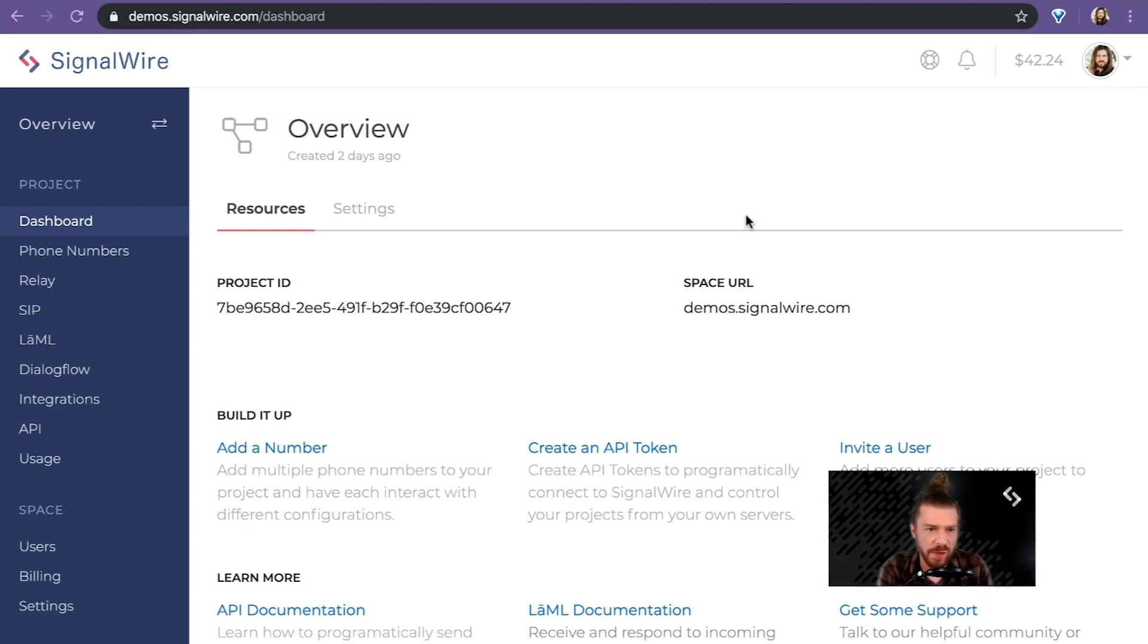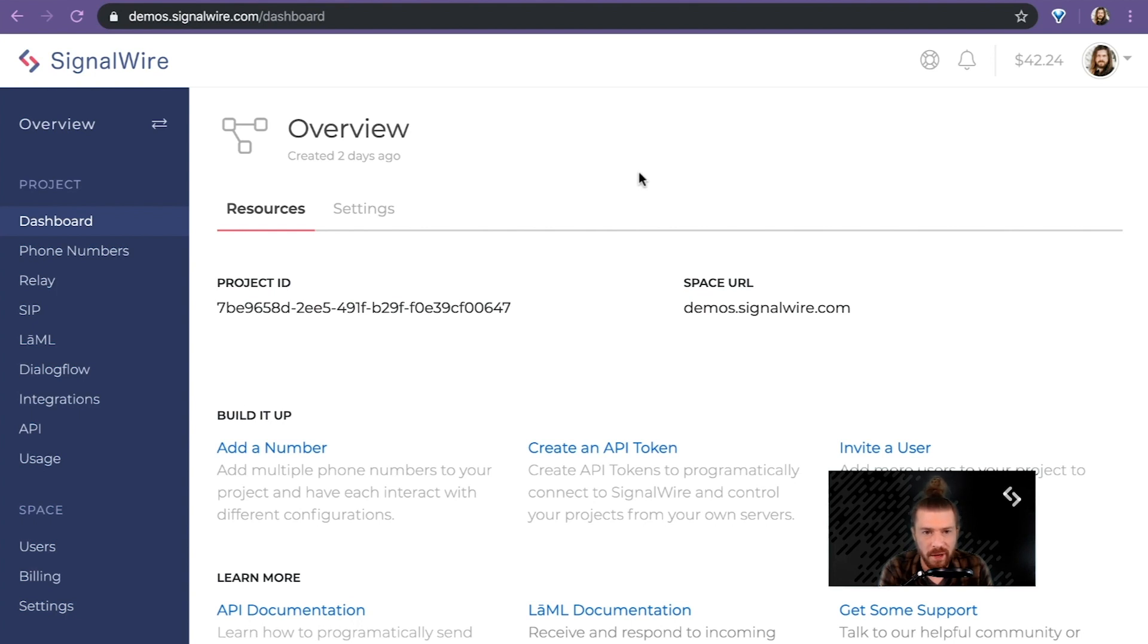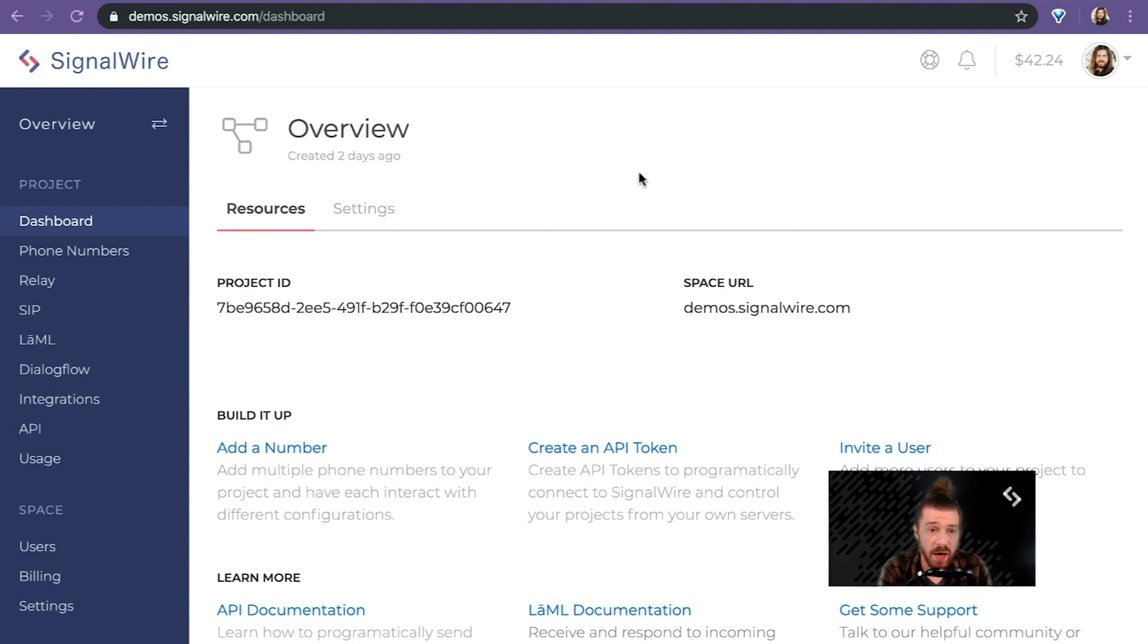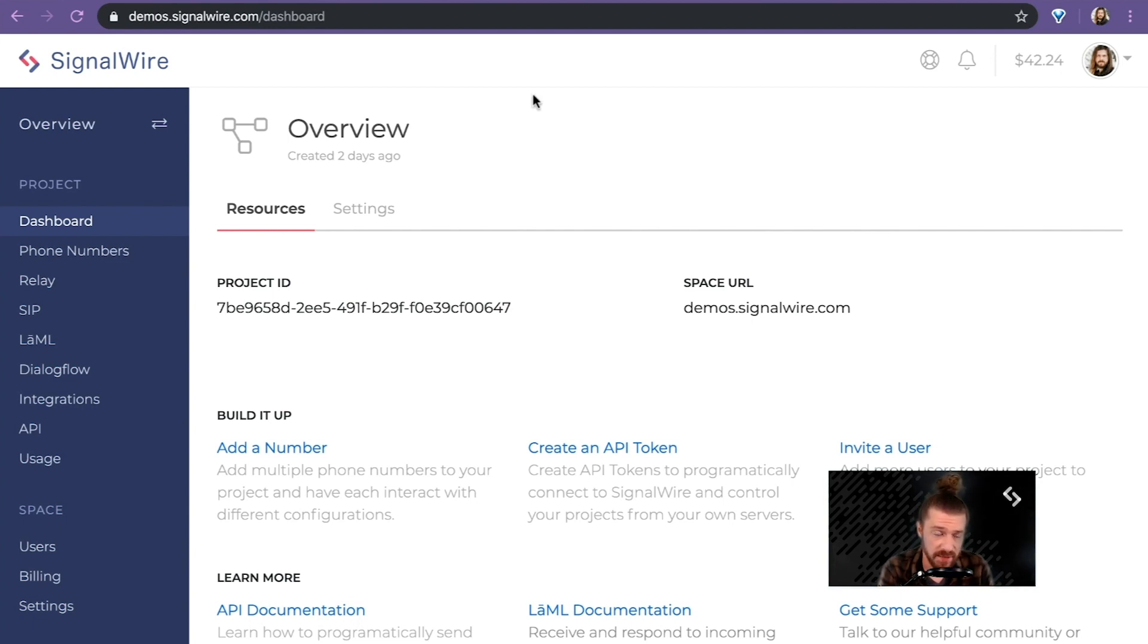As you can see here, we are logged into the SignalWire space interface. One of the first things I'd like to talk to you about is the notion of projects within the context of SignalWire. Projects are a great way to separate your application development and clients. Any logical way that you want to break apart your account, projects is the way to go. One of the more obvious benefits of using projects is to separate usage out for clients.